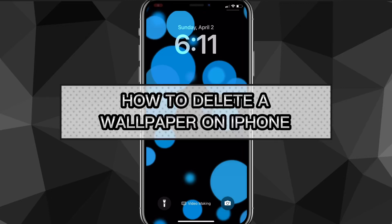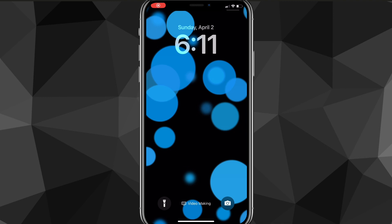Hey guys, in this video I'm going to show you exactly how to delete a wallpaper on iPhone. If you want to delete a wallpaper on iPhone, what you're going to want to do in the beginning is just hold down on your home screen.